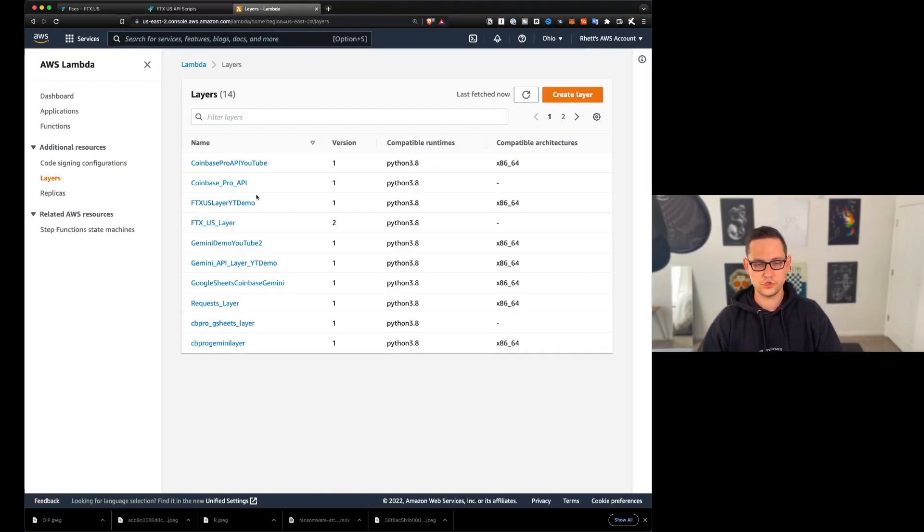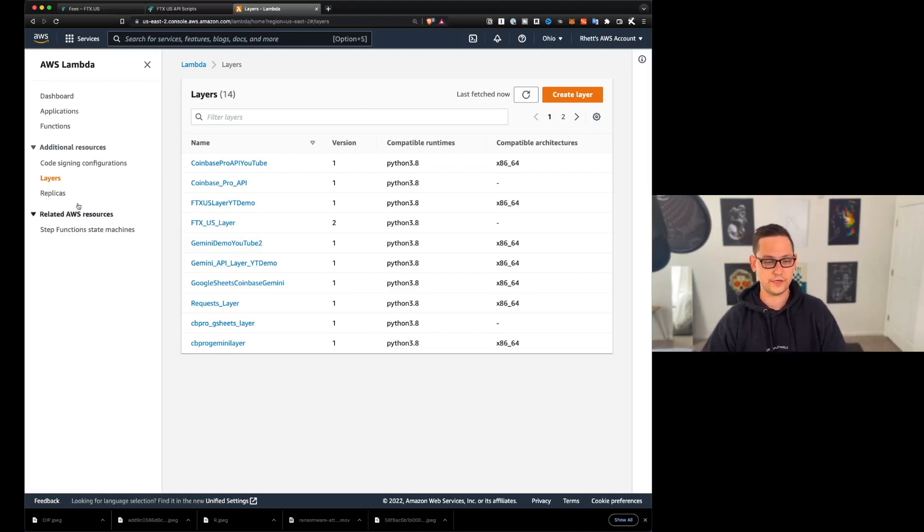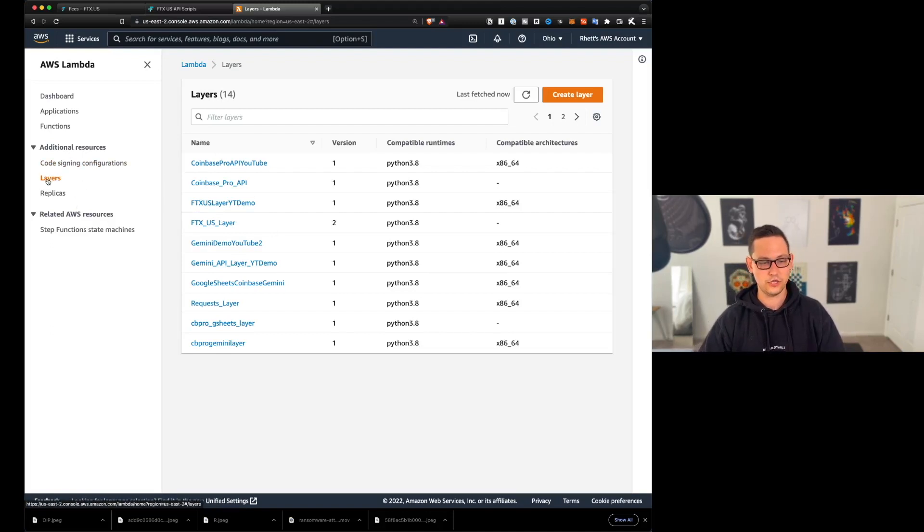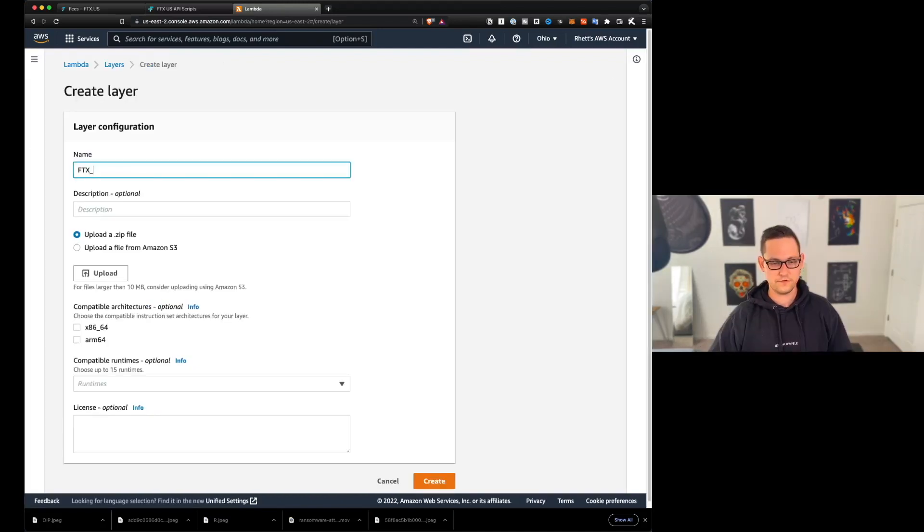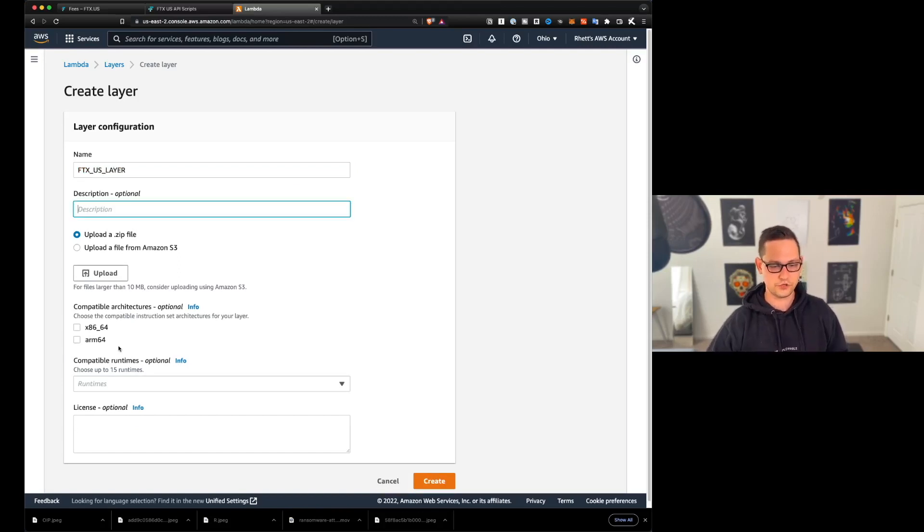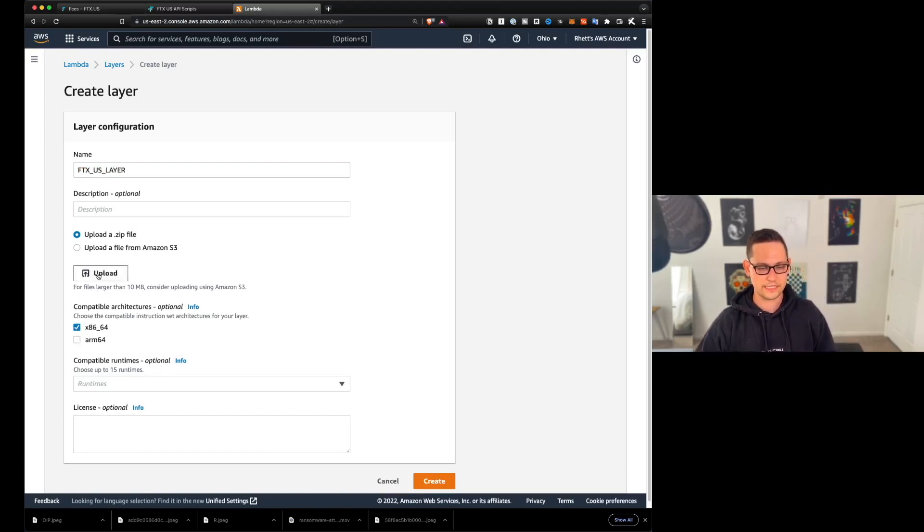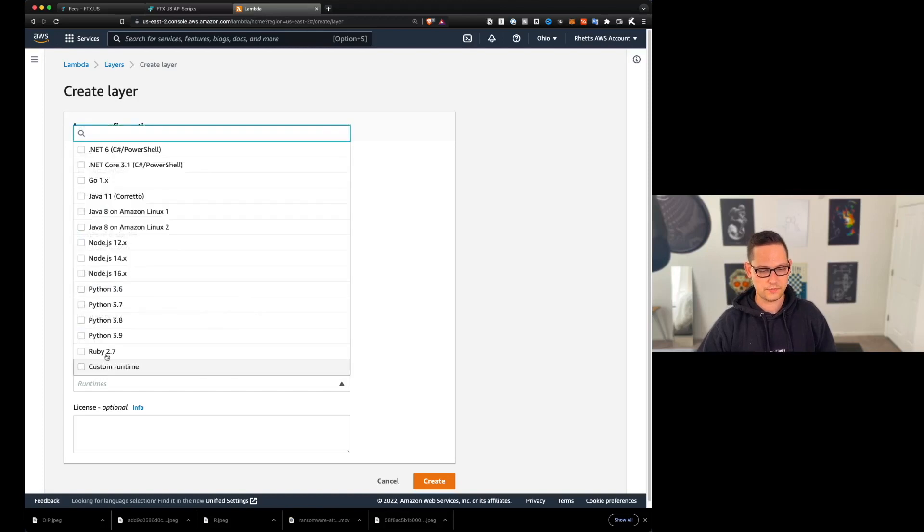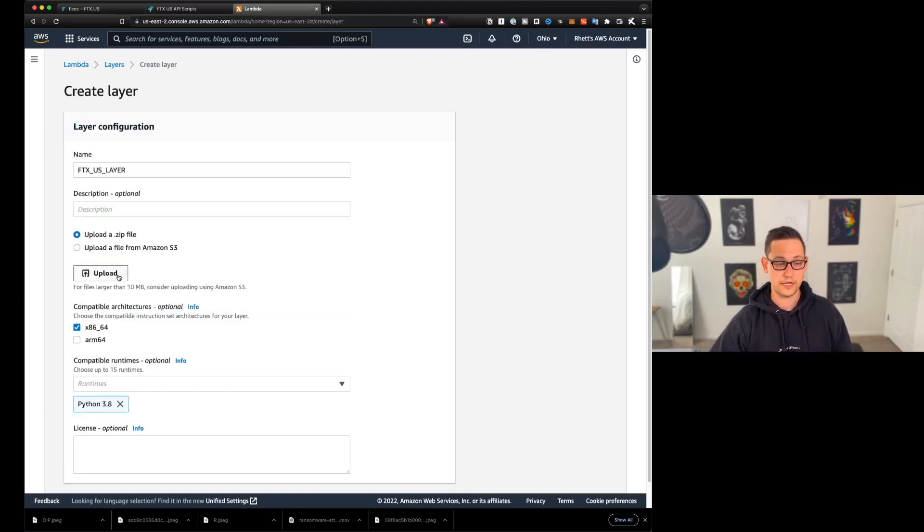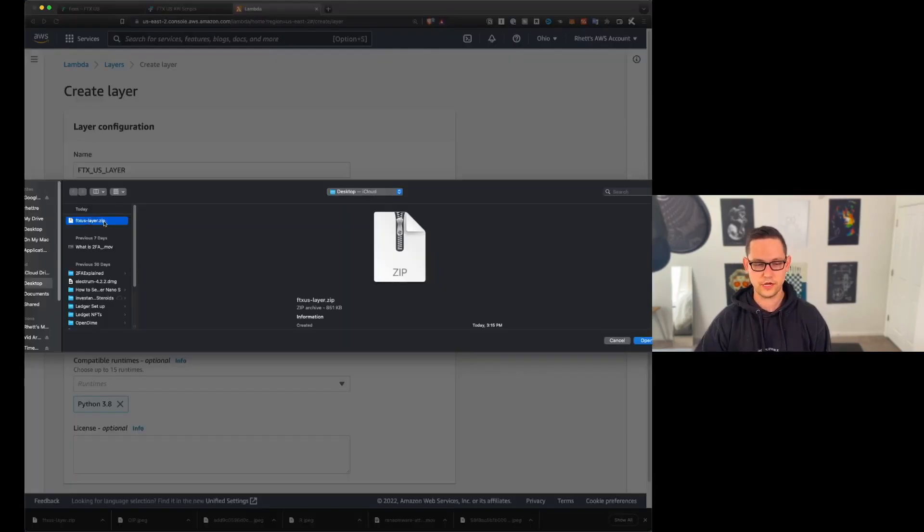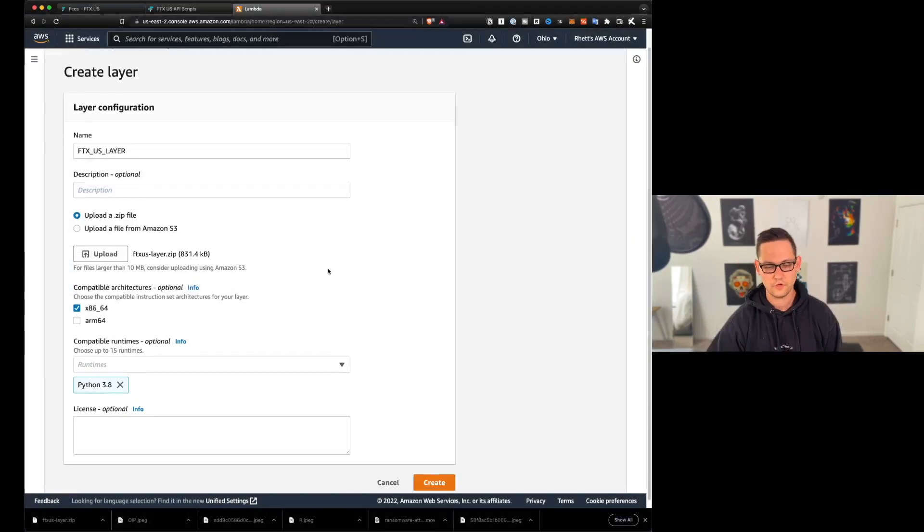So the first thing you're going to do here is go up to the search bar and type in lambda, you'll click on lambda here, you'll see I have a bunch of layers here, you might not have any yet. So you're going to go over onto the left hand side. And if you're not on layers already, you'll click on layers. And you'll come up here to the top right and click on create layer, the name we're going to call this FTX US layer, you can give it a description if you want, it's going to run on x86 64. And the runtime is going to be Python 3.8.